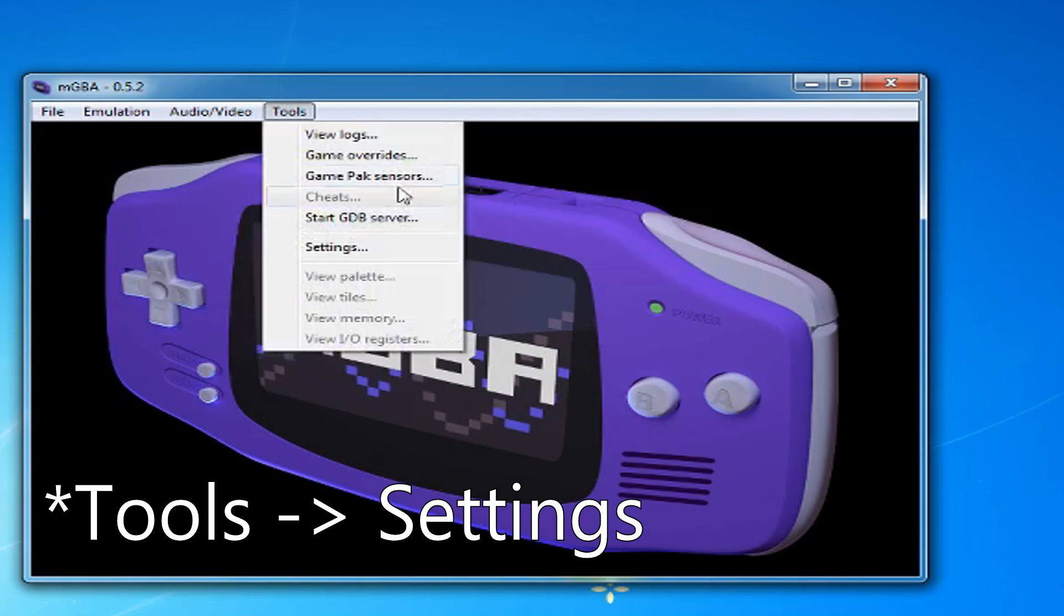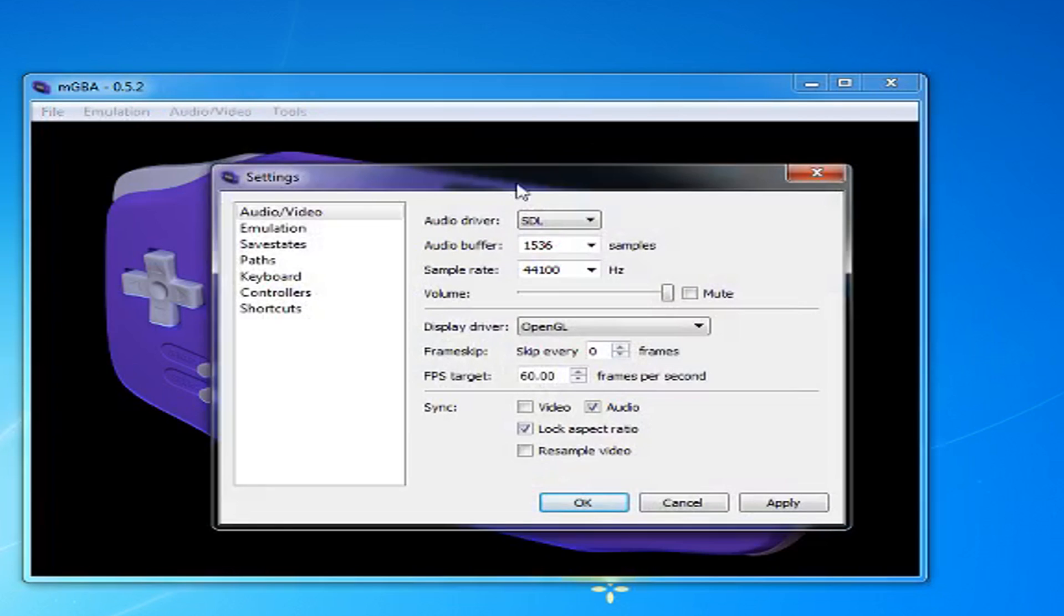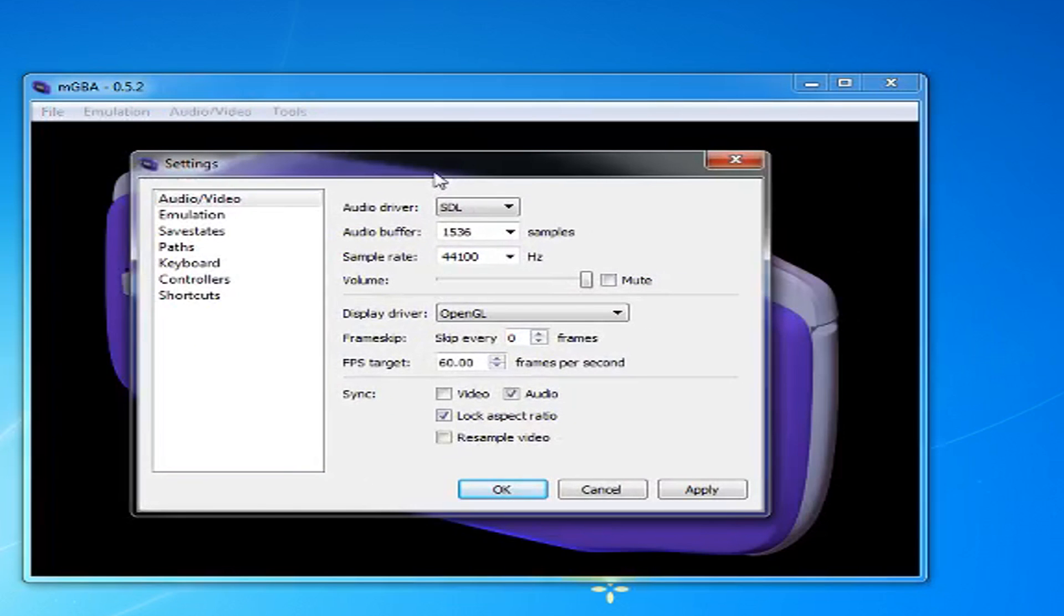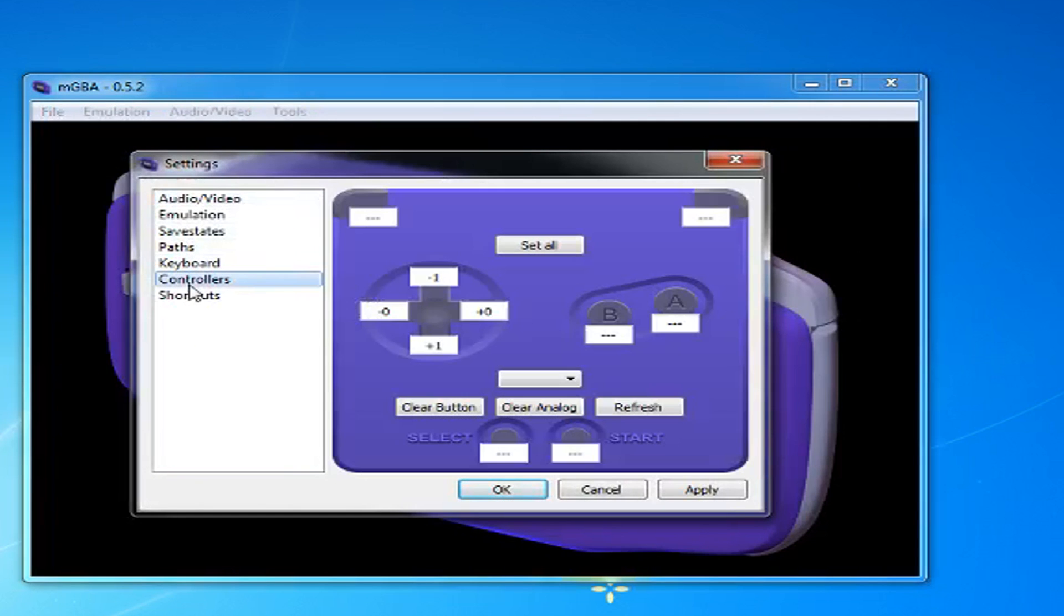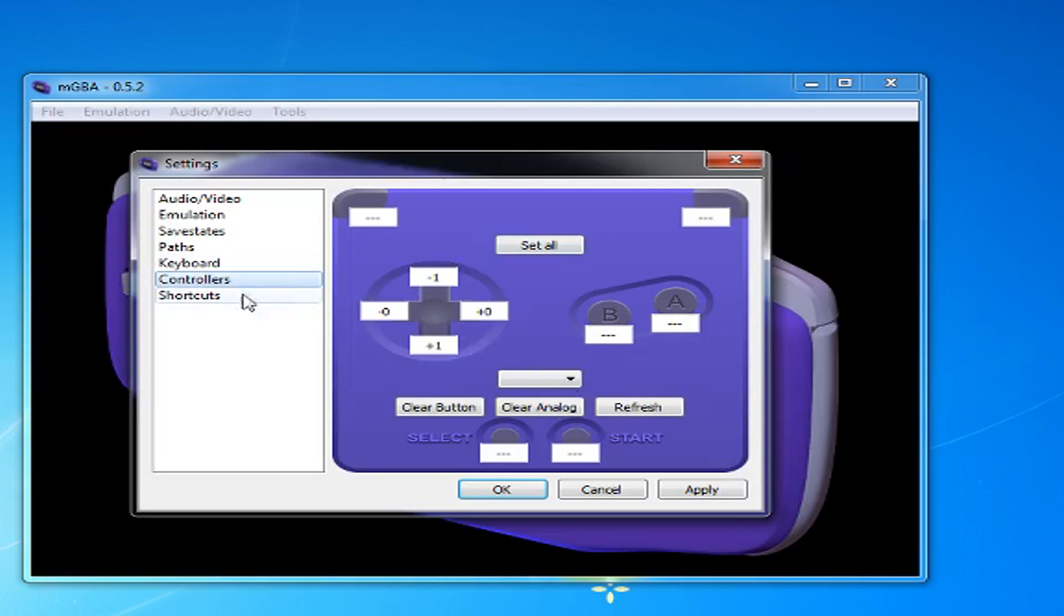Now let's set up your controller. Go to Tools. Go to Keyboard if you want to change your keyboard controls, and go to Controller to change your controller controls. I'll keep the default since it's only Game Boy games.